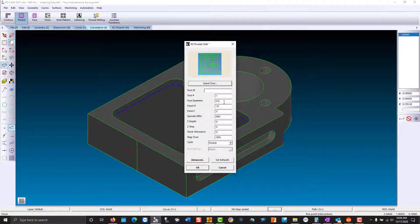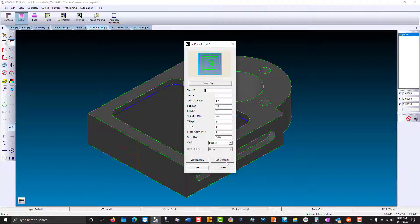You have your tool number, diameter, feeds and speeds, and step over. That was set by default. If you were to use tool-based machining, no matter what tool you grabbed, it would set those preferences for you.